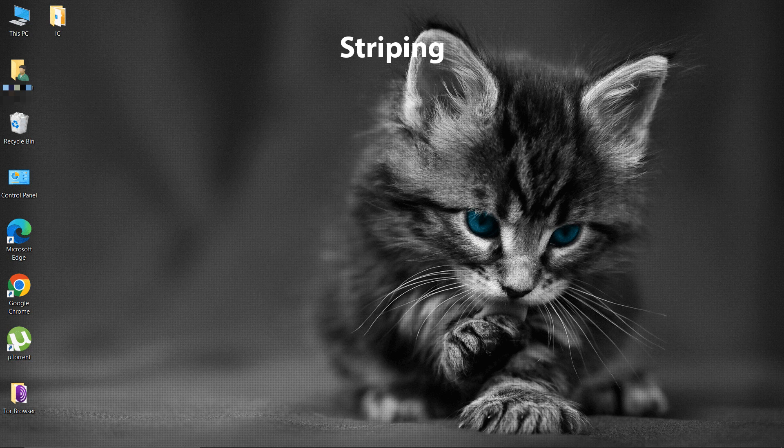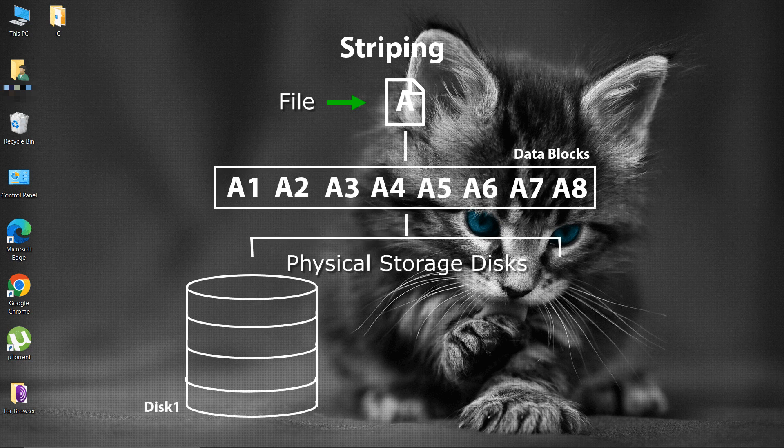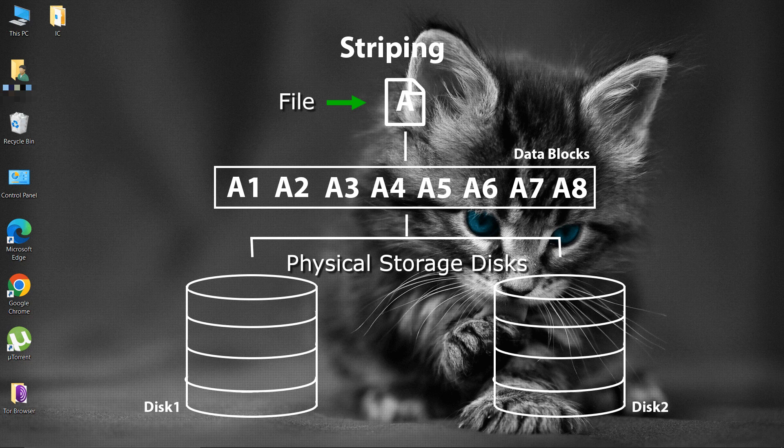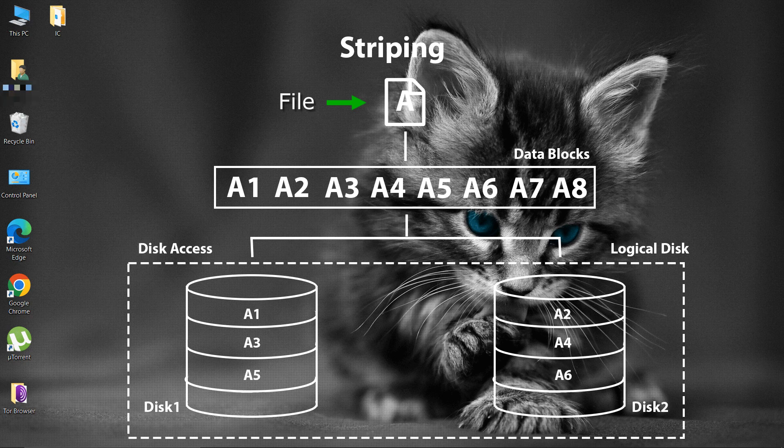Striping is the technique of segmenting logically sequential data, such as a file, so that its consecutive segments are stored on different physical storage devices. These different physical storage devices are treated as one logical storage device for storing data. The data is striped into chunks and stored on all the storage devices at once. This improves performance speed.